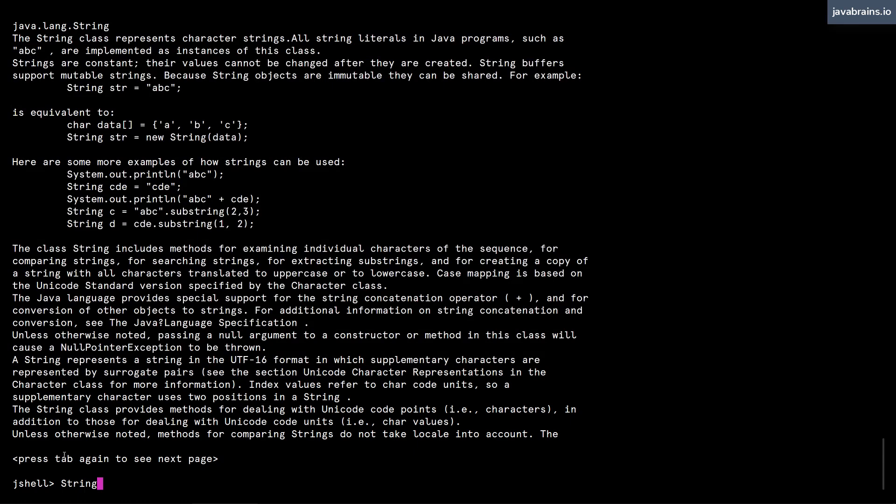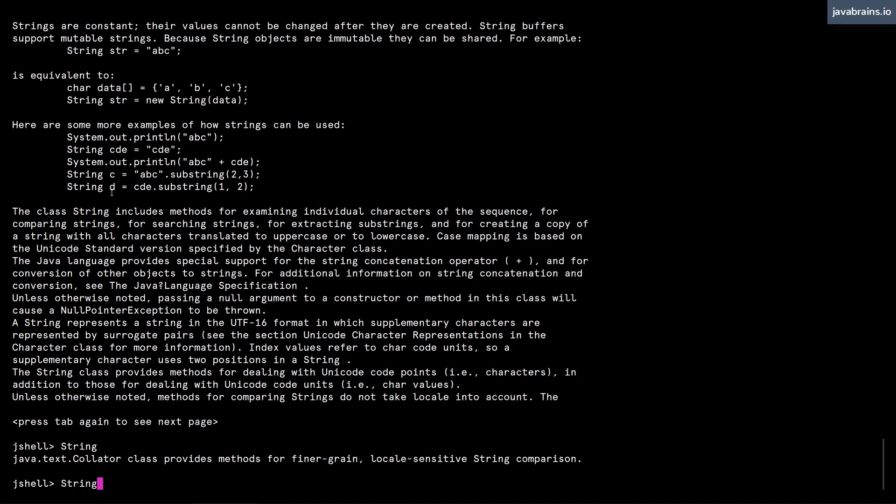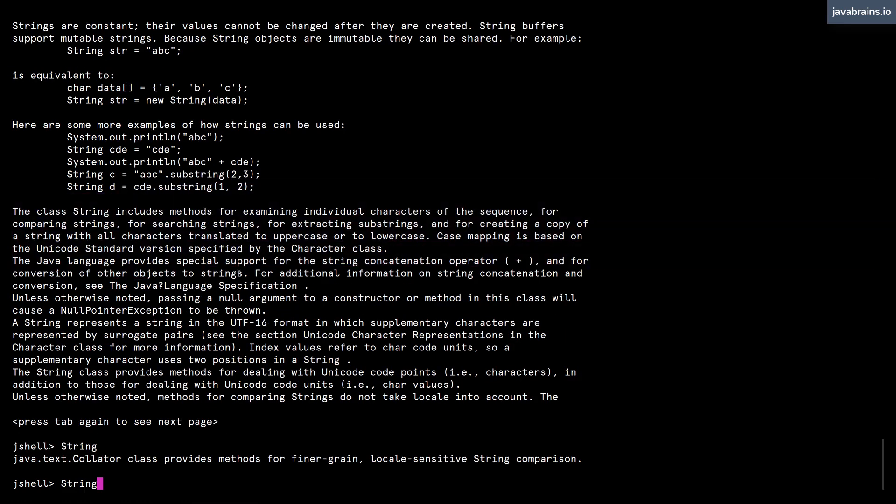and you can actually paginate through this. You see it says press tab again to see the next page. As I press tab again, you can paginate through the different pages in the javadoc.